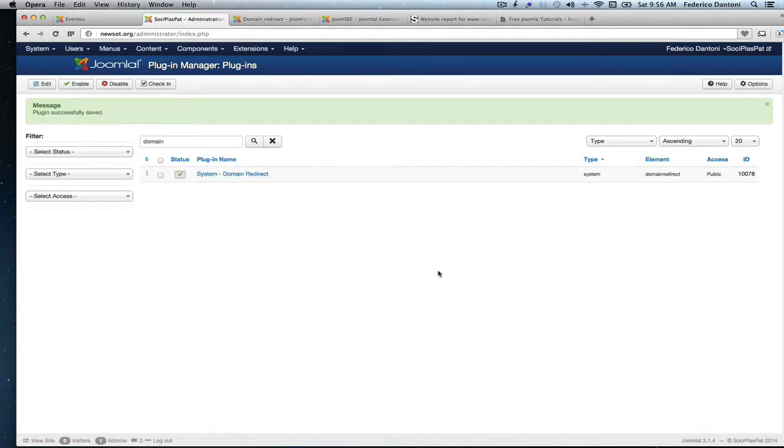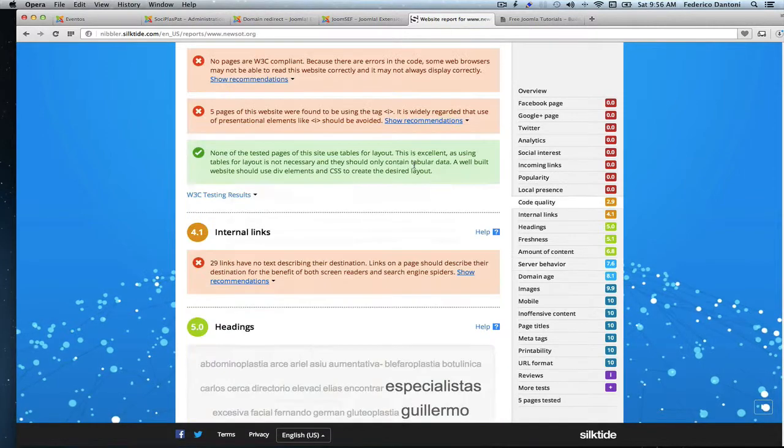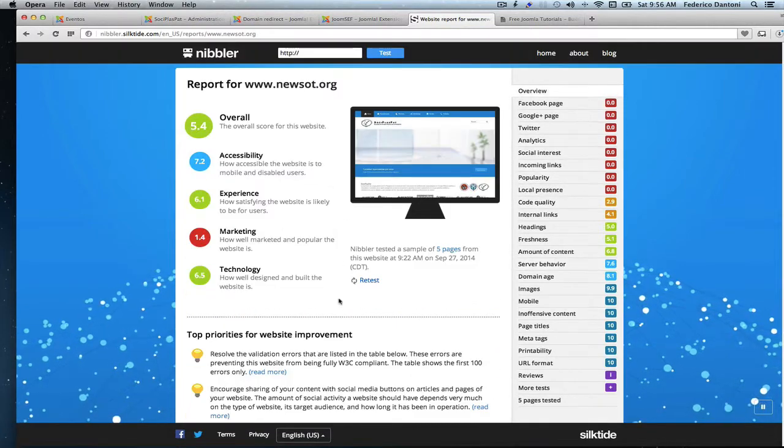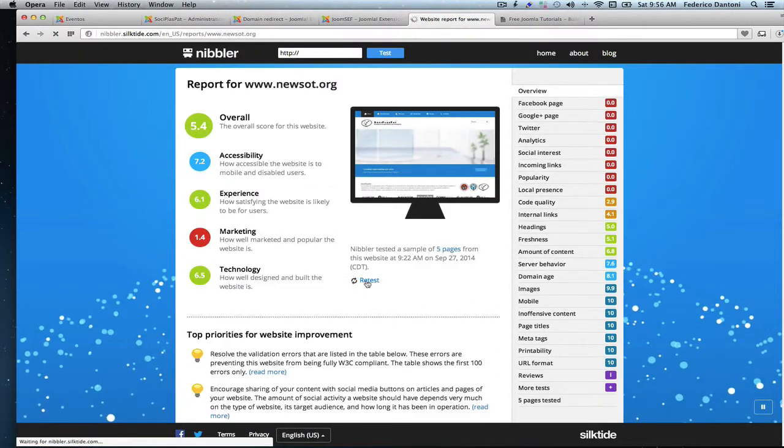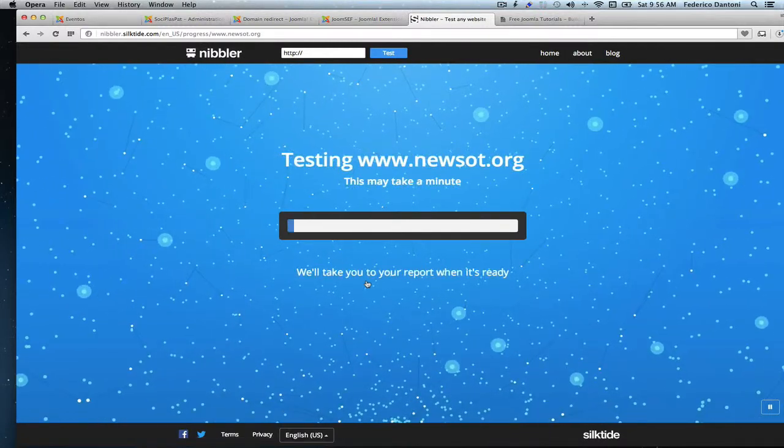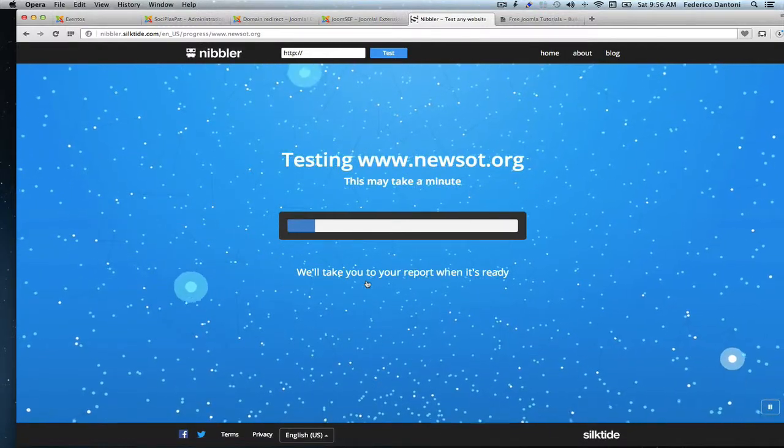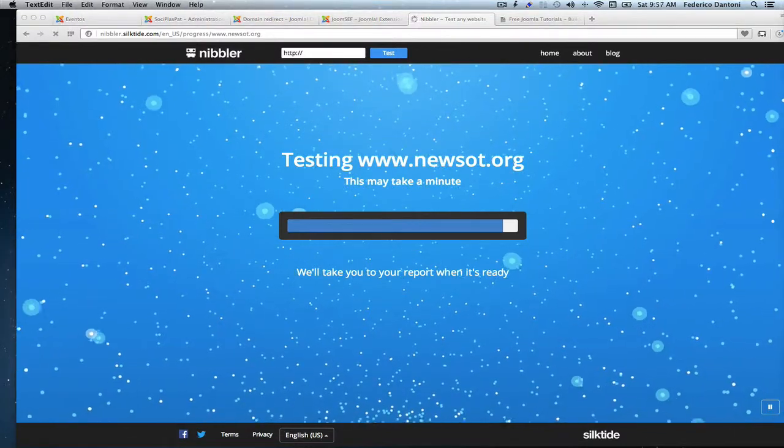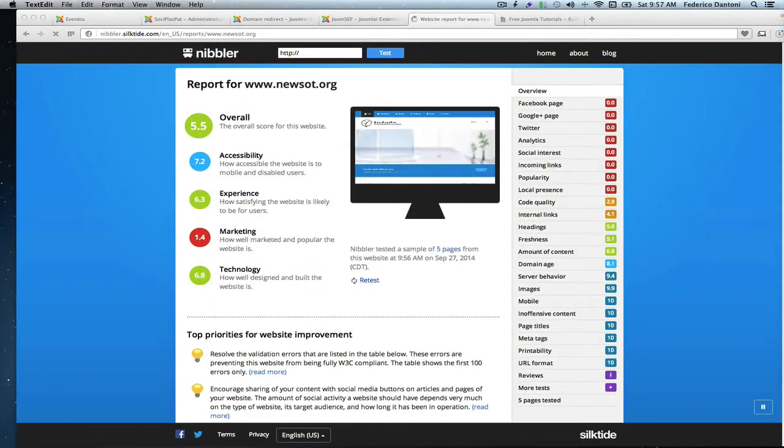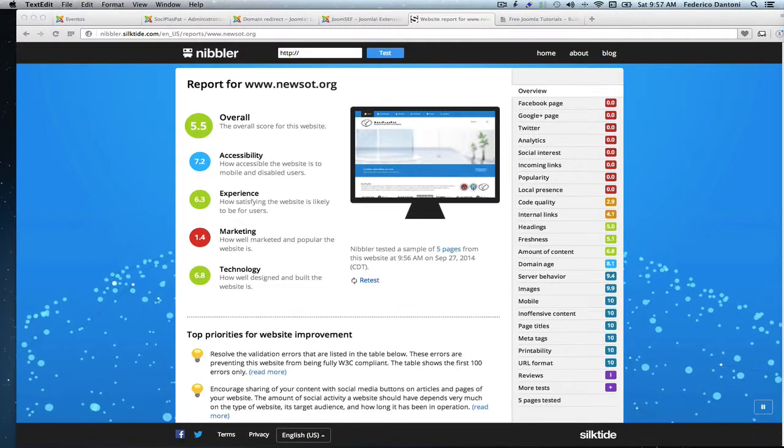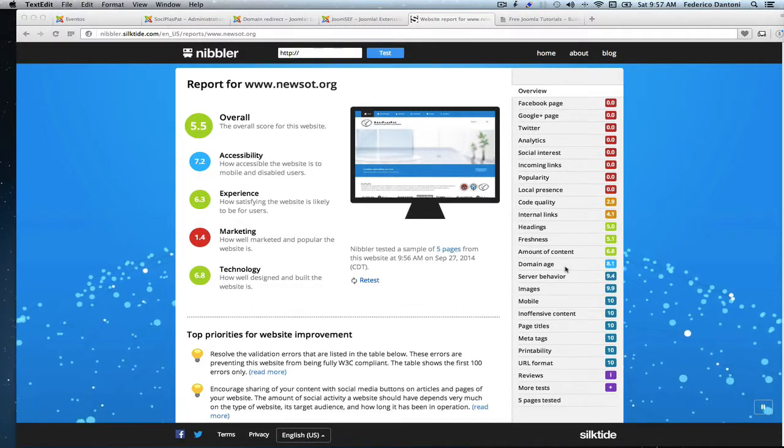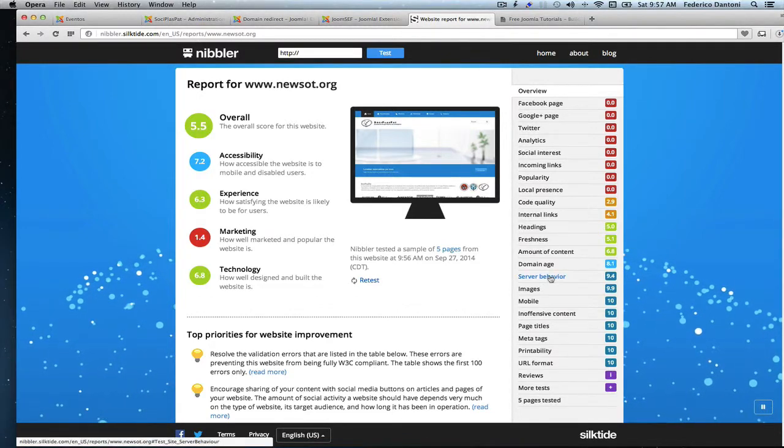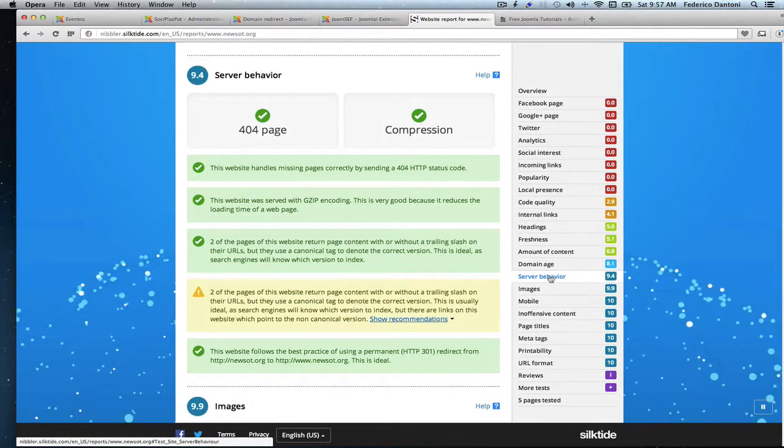Now let's go back to Nibbler and retake the tests. Retest. Of course, I will fast forward the videos so you won't have to wait for the test to take place. The test is over. Our server behavior went up. That's a good sign. Let's go and see what happens.